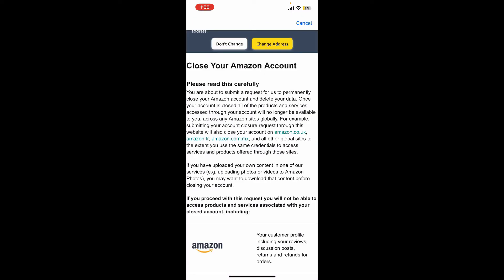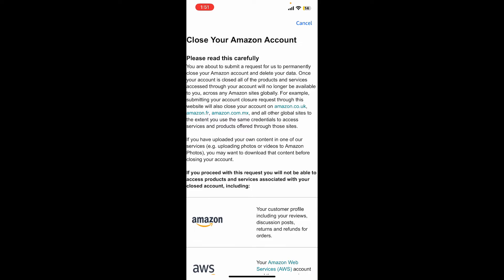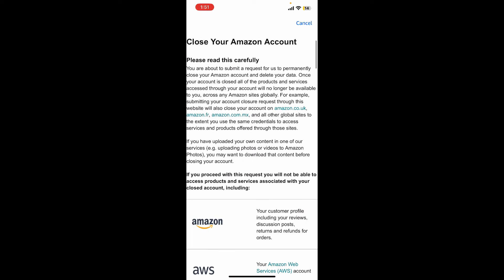You need to delete your Amazon account associated with your Amazon Chime in order to delete Amazon Chime account. Deleting Amazon Chime account means you'll be closing your Amazon account. You're about to submit a request for permanently closing your Amazon account and deleting your data. Closing this account will also close your account on Amazon.co.uk and other sites displayed on the screen.